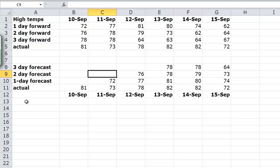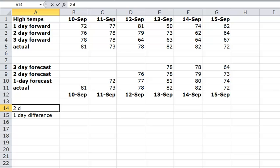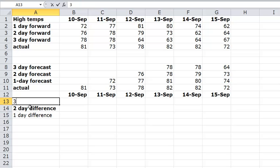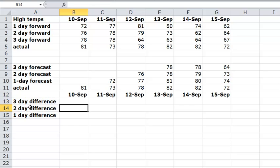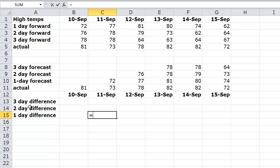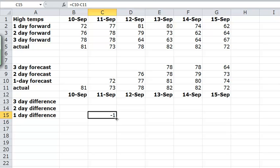Now I want to look at the differences. So let's imagine that I have one day difference, two day difference, and a three day difference. Now I actually want, so what I want to do is the one day difference is really equal to, so I'll do the equal sign, the forecast for one day minus what actually happened. Negative one means the forecast was low. Positive one means the forecast was high. I can then just simply copy this for all the days.